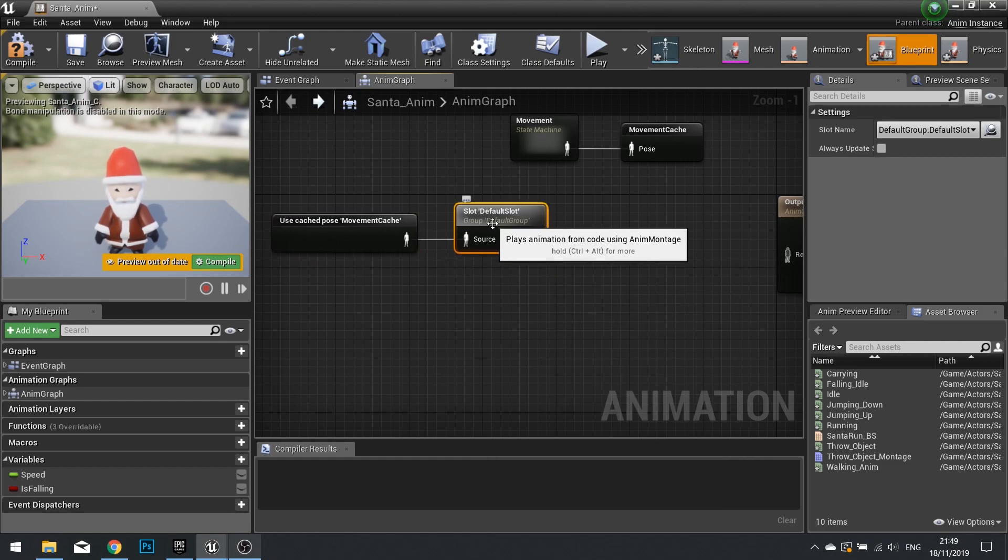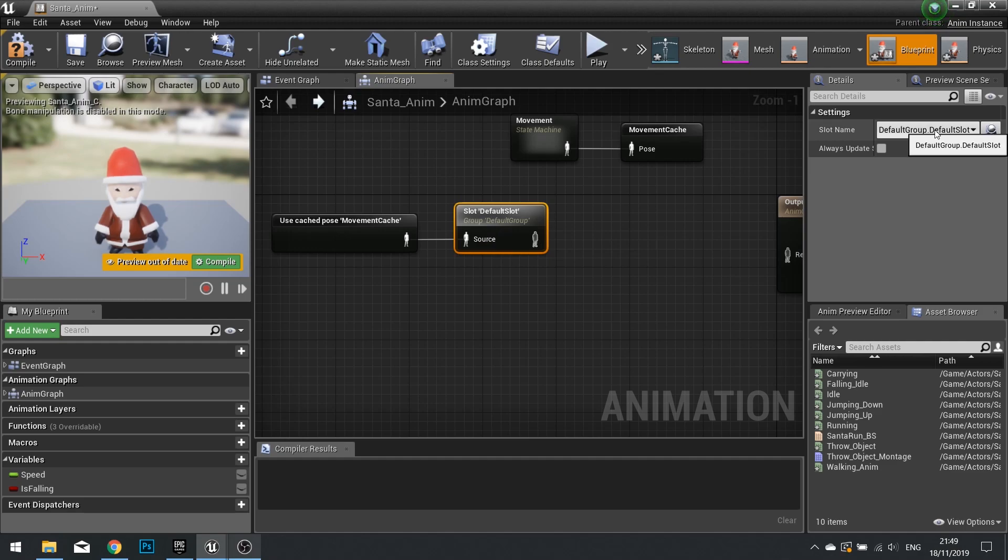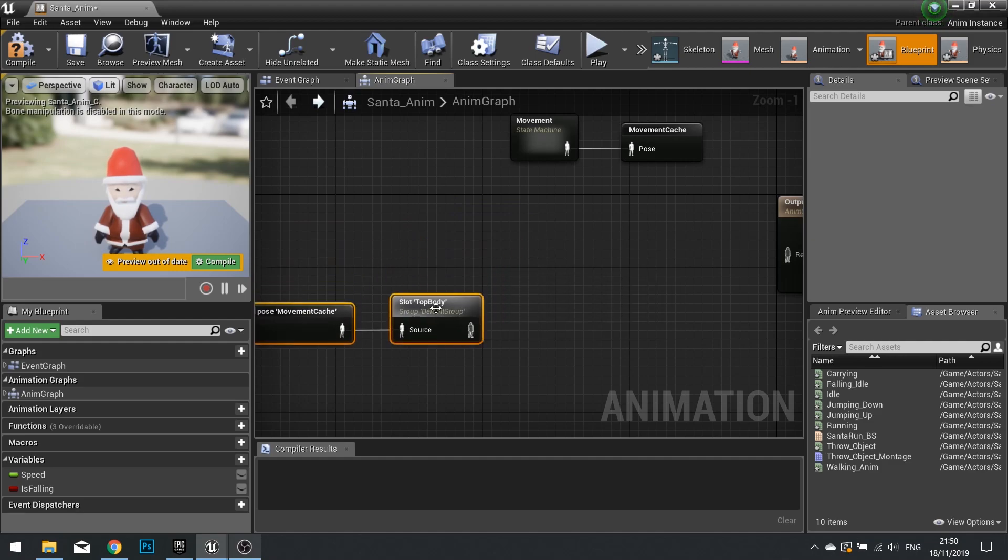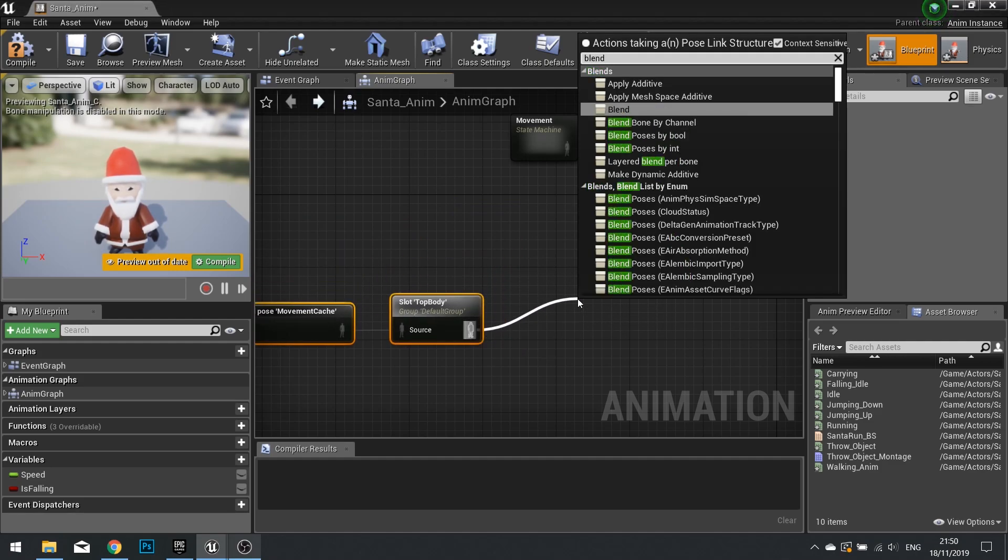And with it selected, you can choose what slot you want it to go into. So we're going to send the animation through the top body slot. And then from there, we're going to blend by bone.